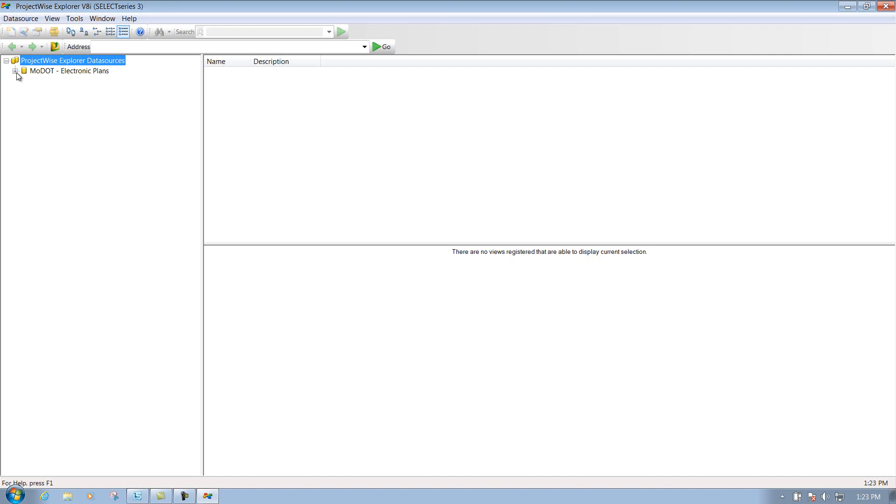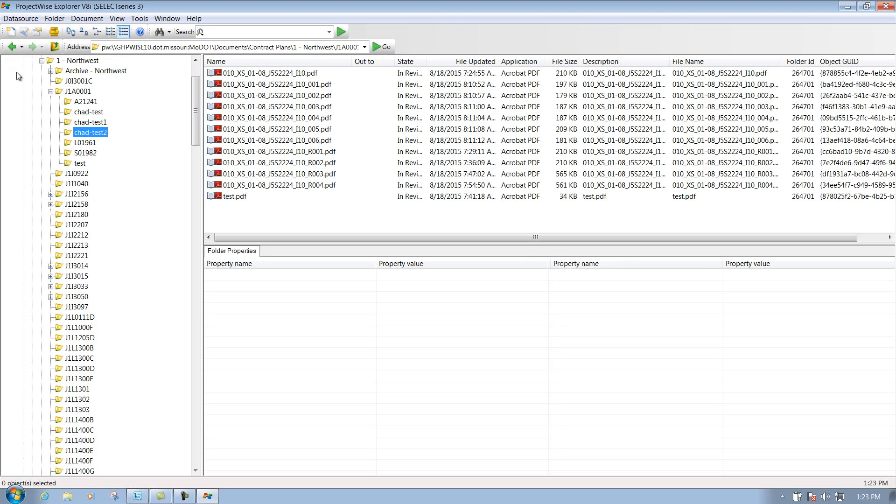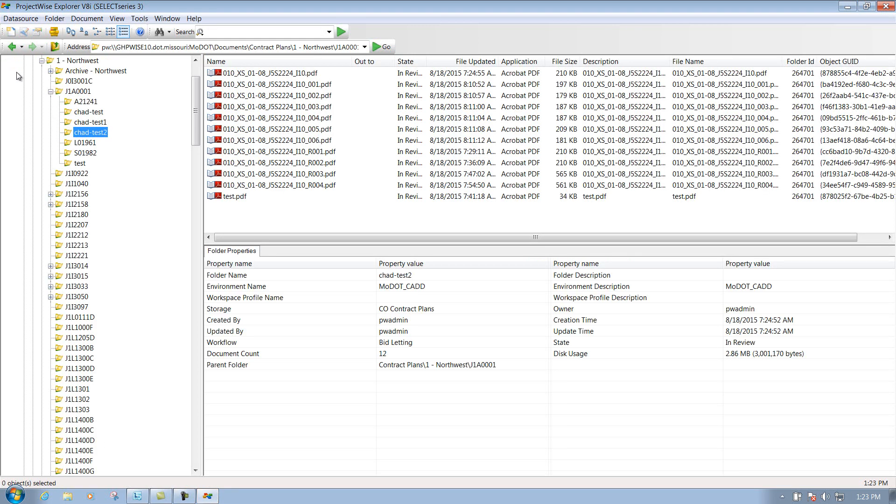And then I'll expand out where it says MoDOT Electronic Plans. And depending on what you have access to will determine what you'll be able to see or you won't be able to see.